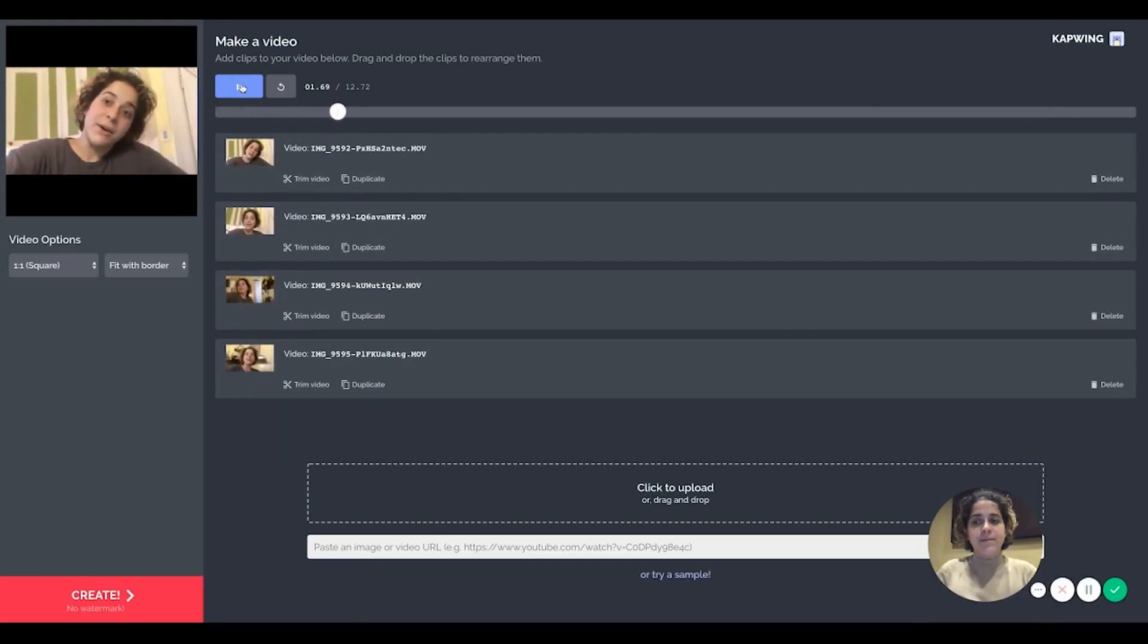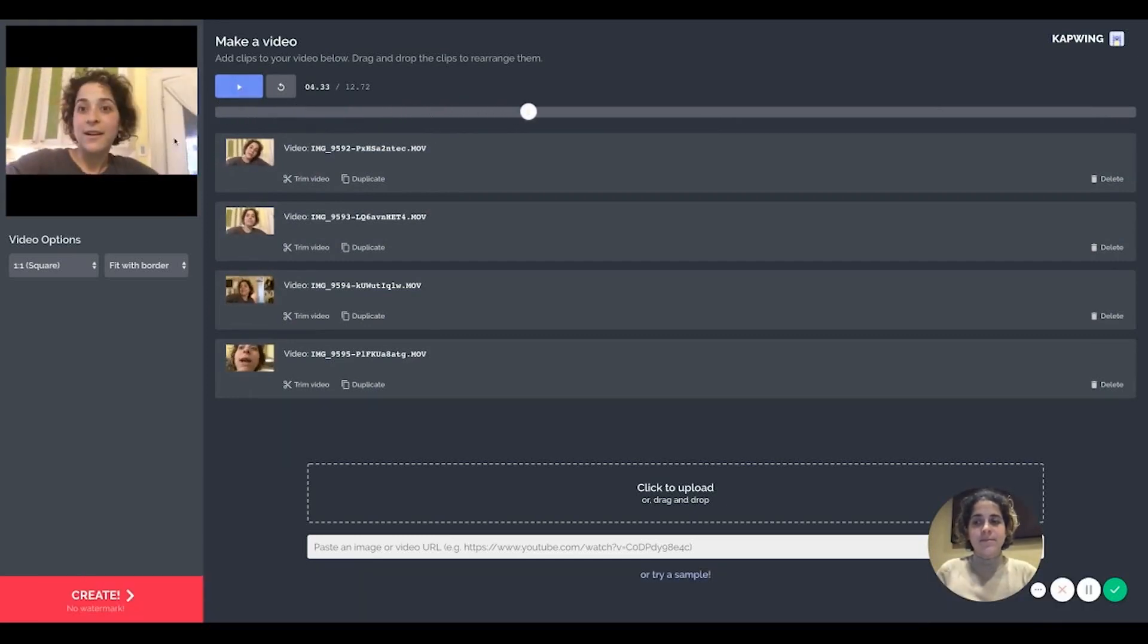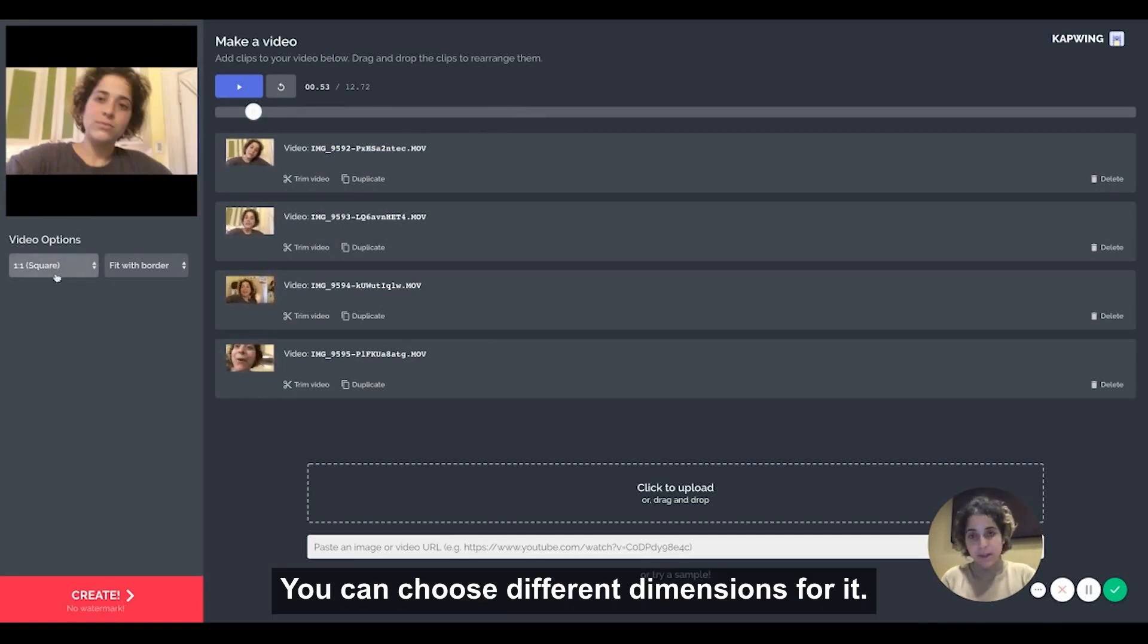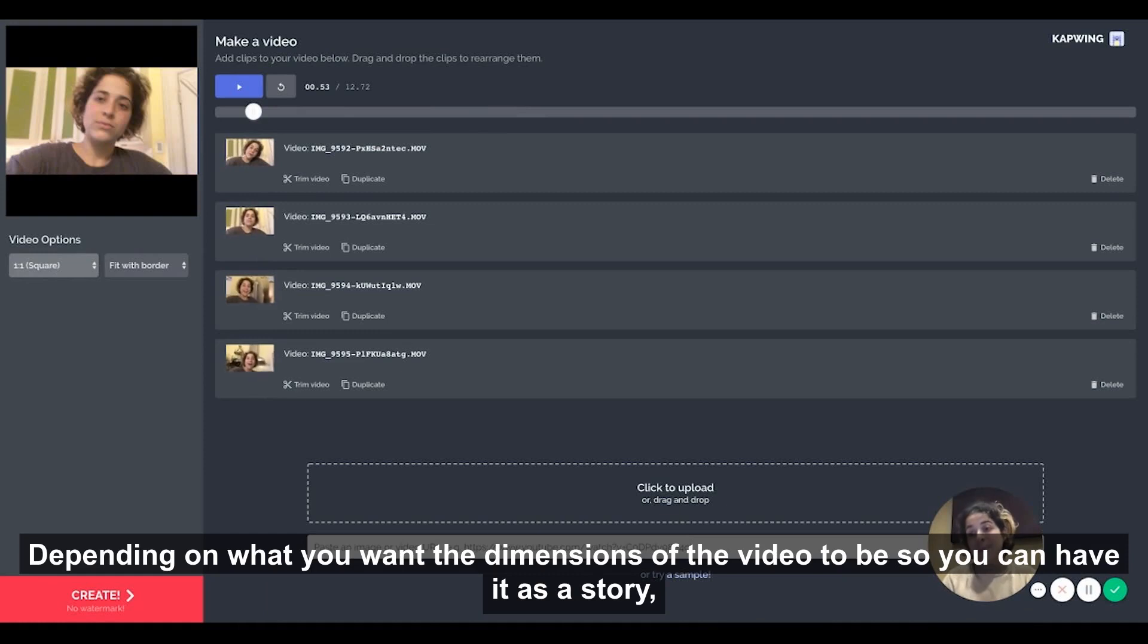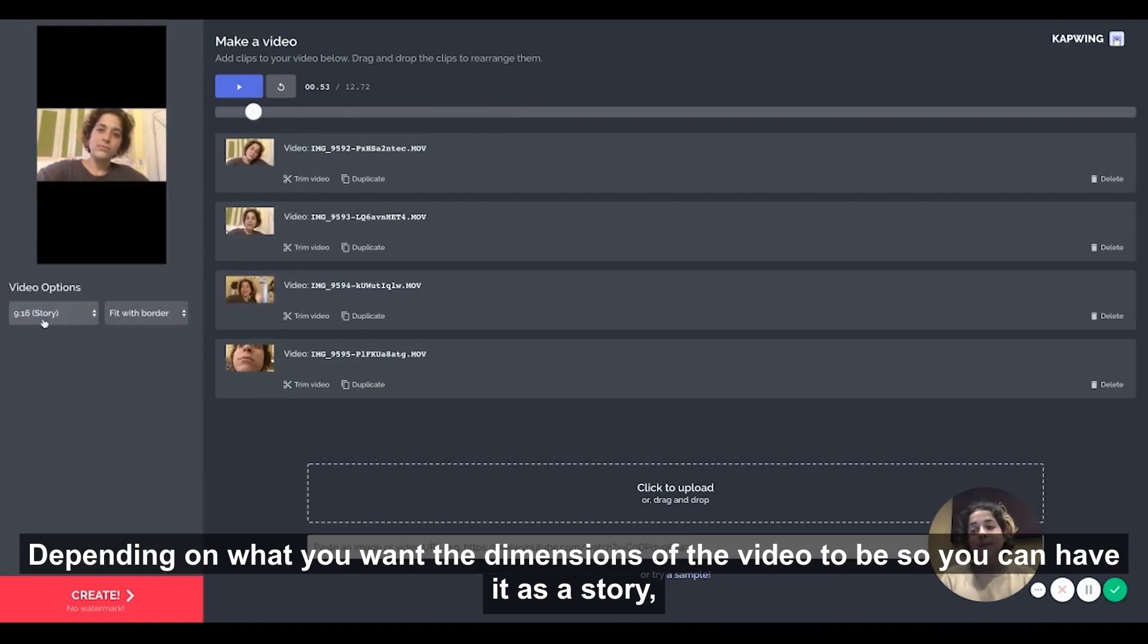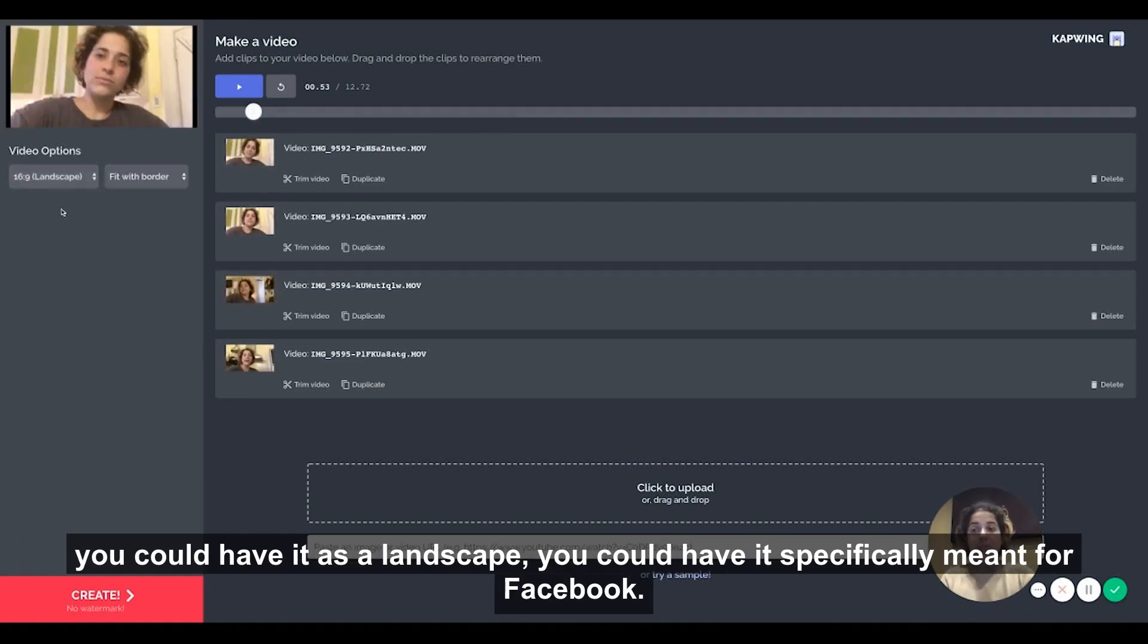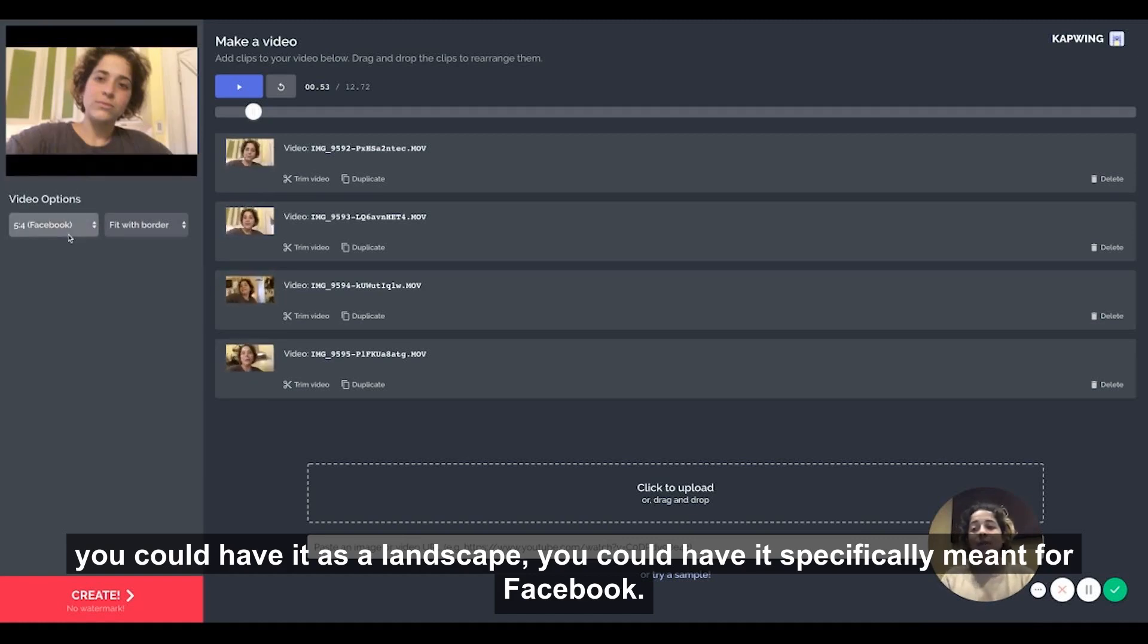Here's one video, here's another. You can choose different dimensions for it depending on what you want the dimensions of the video to be. So you could have it as a story, you could have it as a landscape, you could have it specifically meant for Facebook.